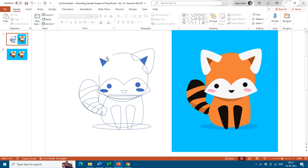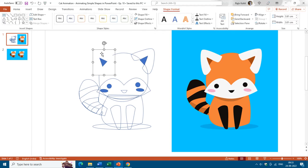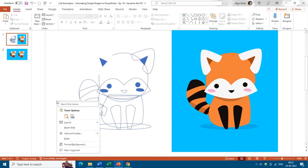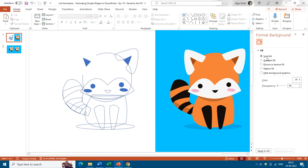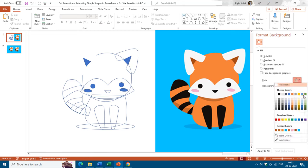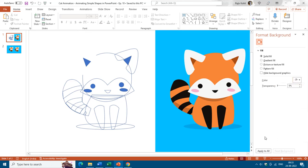Right now the slide background is white and the shape also has a white fill. The next step is to change the slide background color to match the picture. To do that, I'll right-click on an empty area of the slide, choose Format Background, select Solid Fill, and instead of choosing a color from the list, I want to apply the same color as the reference picture.